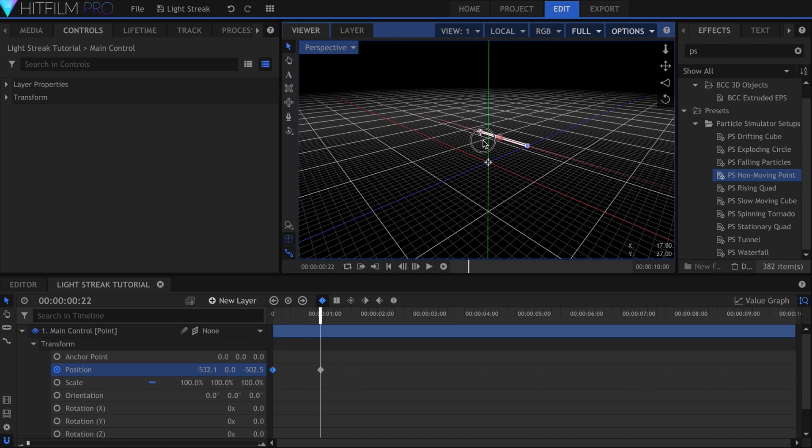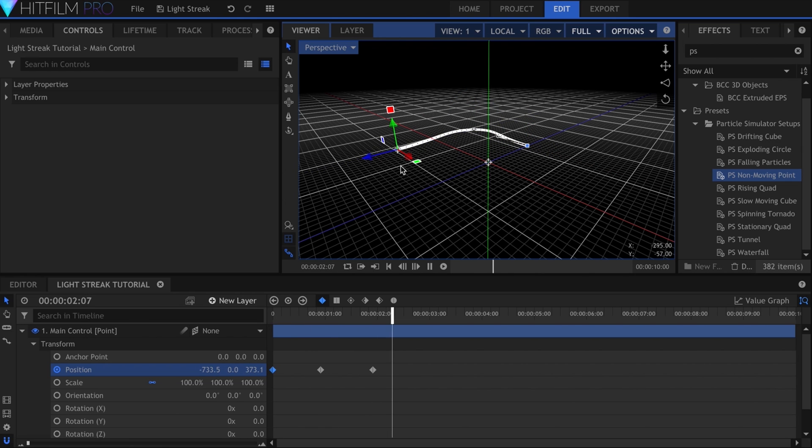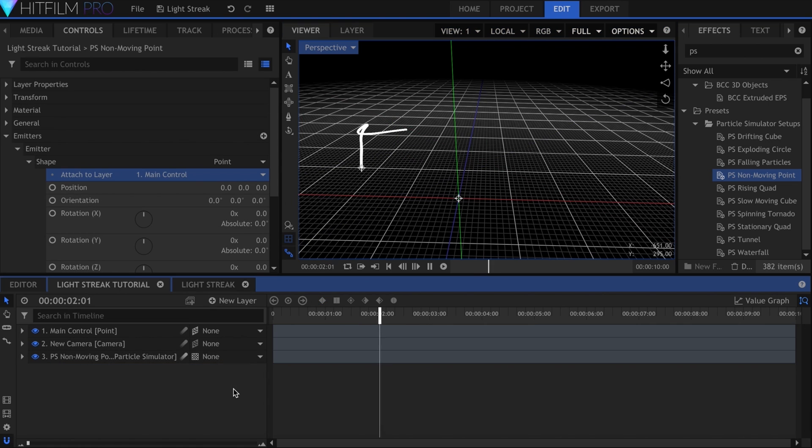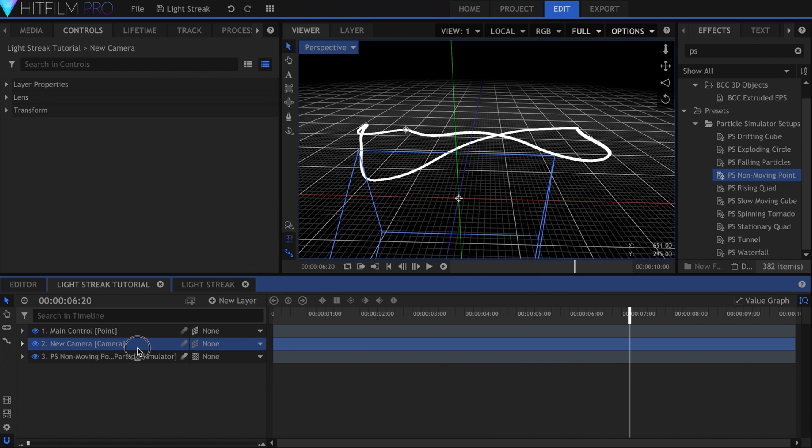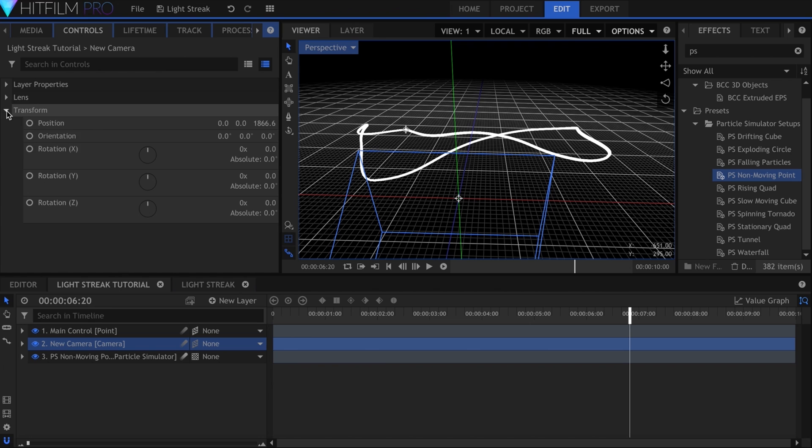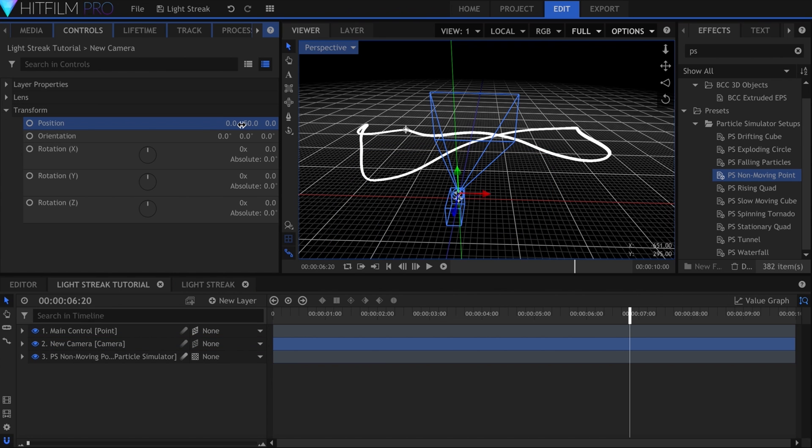I had my streak circle around the origin point. I want my camera to be looking at the streak the whole time. I'll set its position to 0, 50, 0. This raises the camera a little bit, and we can see the grid below.